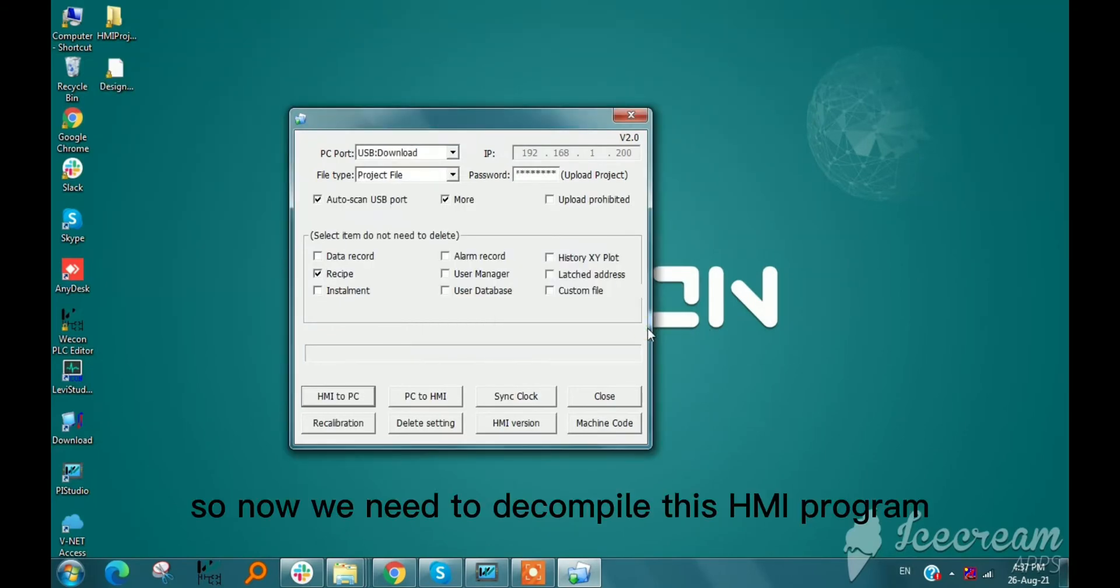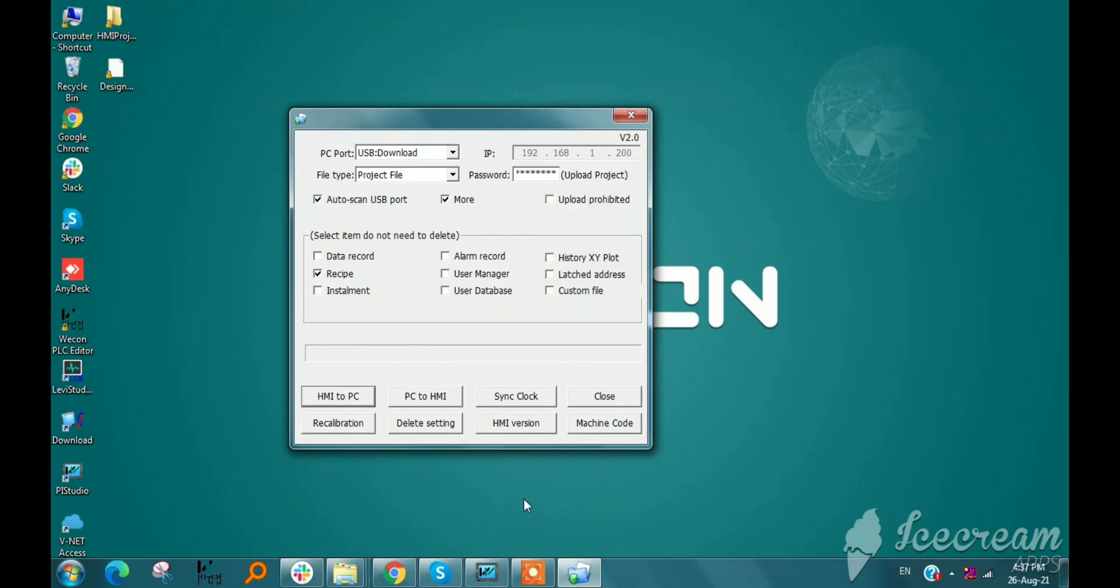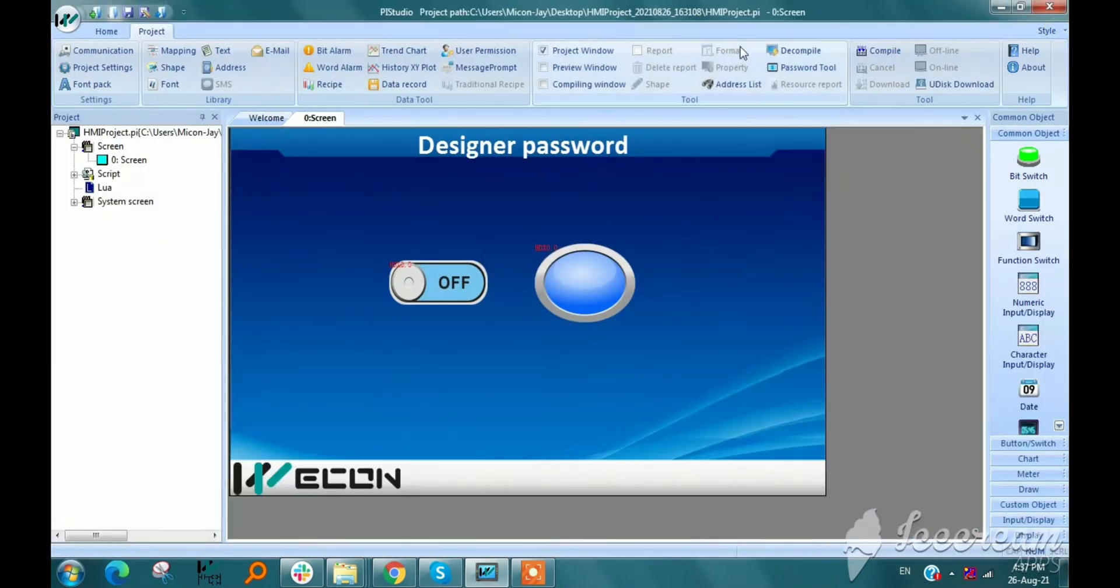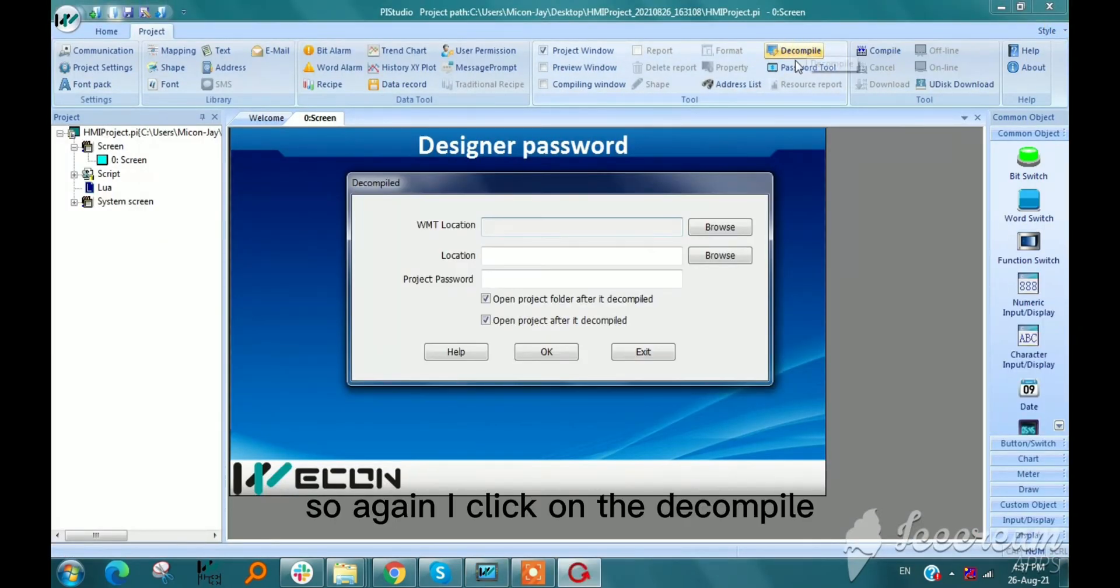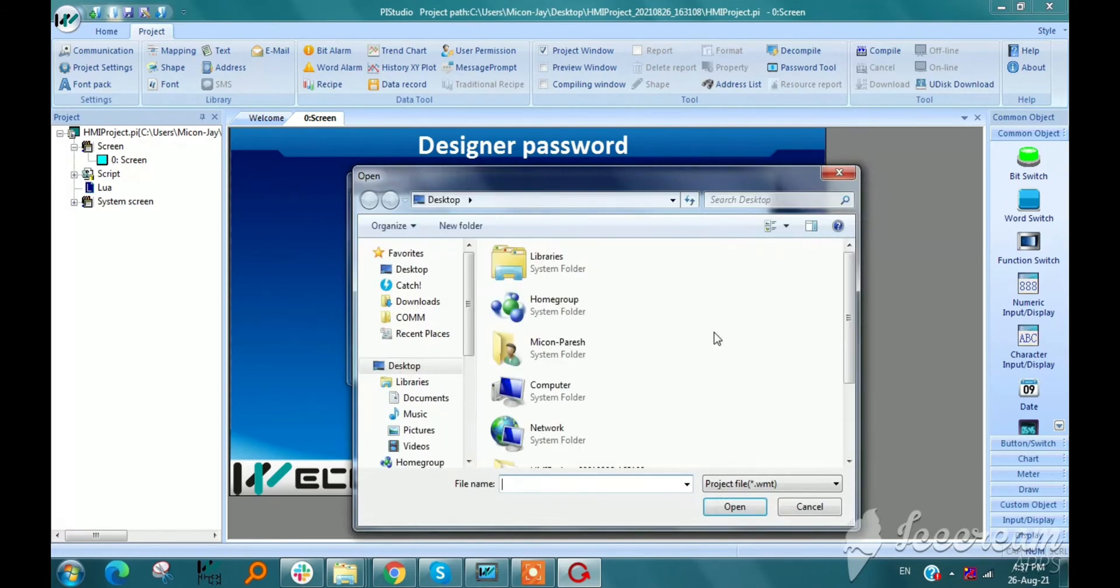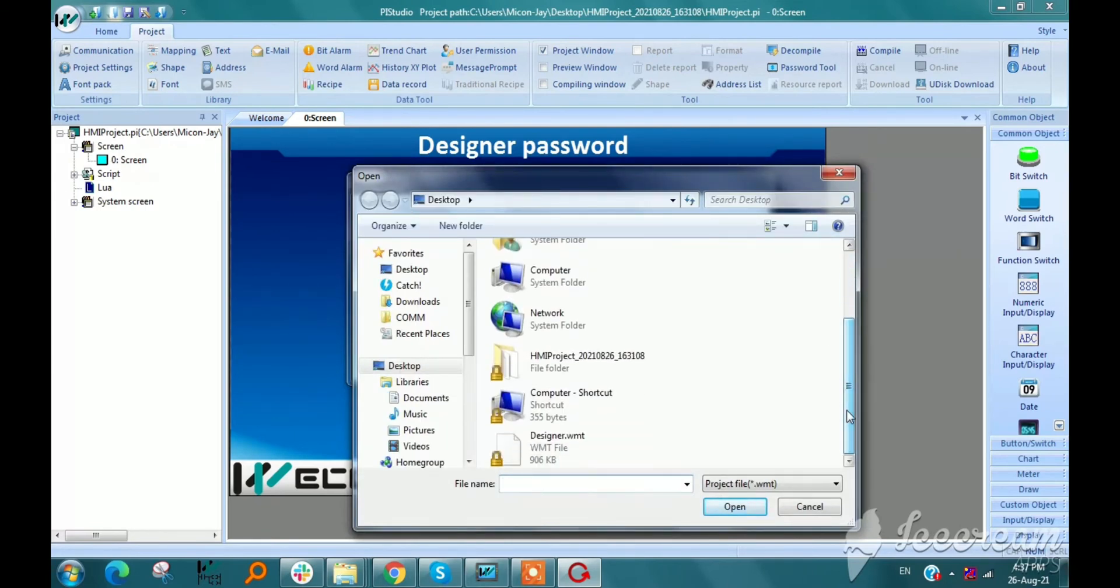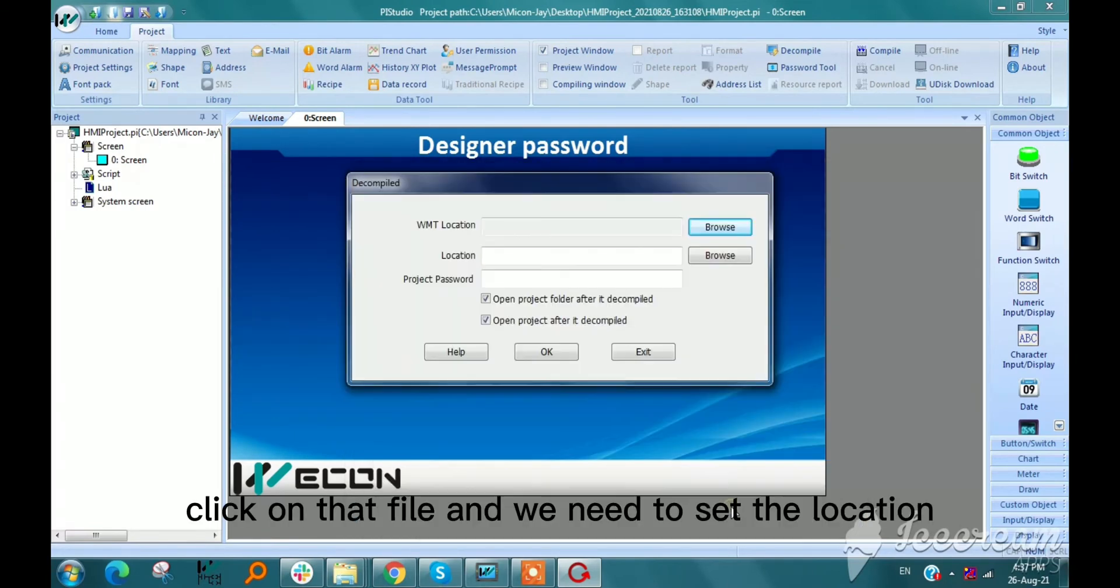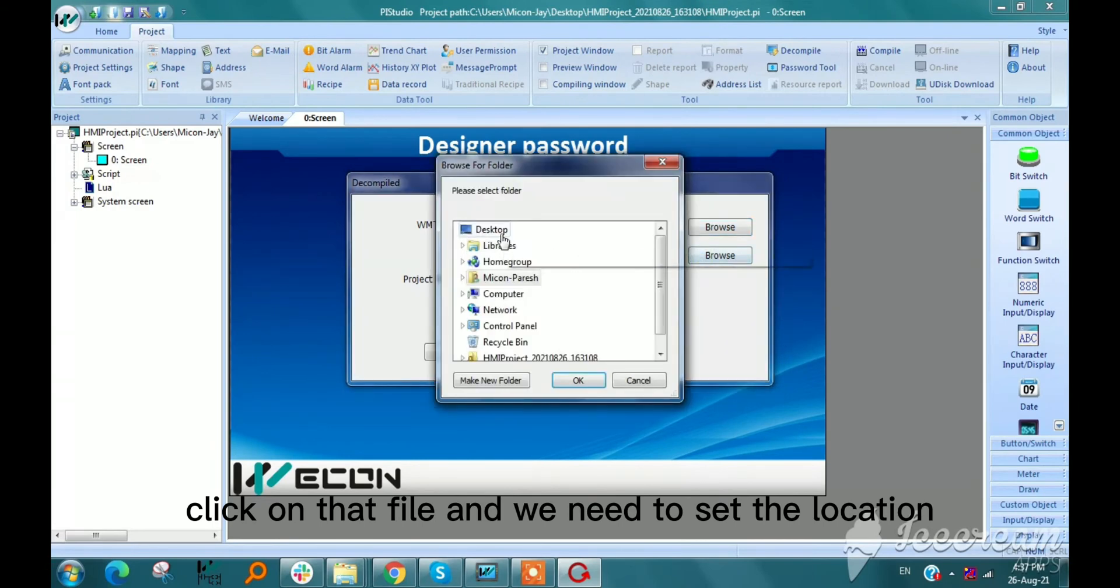So now we need to decompile this HMI program. So again I am clicking on decompile. Click on that file and we need to set the location.